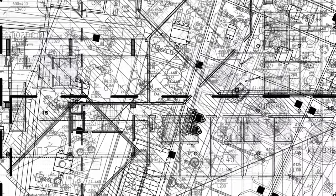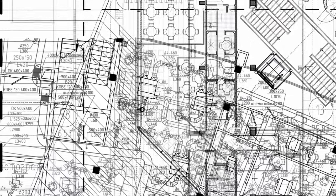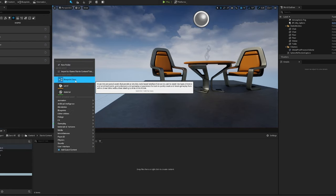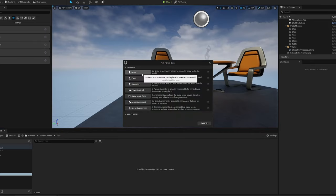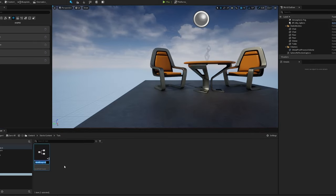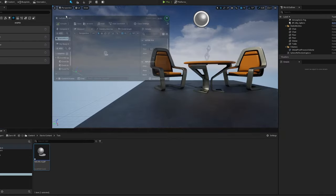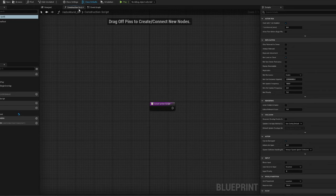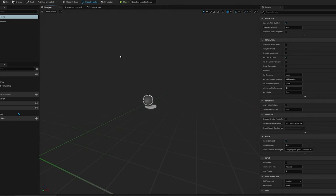Now we're going to create our first Blueprint. All we're going to do is try to print something to the console. Let's make a new folder, then right-click and create a Blueprint class. The type of class we'll create is Actor — we're going to call it HelloWorld_BP. Double-click to open it. You'll have three main areas within your Blueprint: the Viewport, the Construction Script, and the Event Graph. This blueprint is an Actor — just something that can be placed within our world.